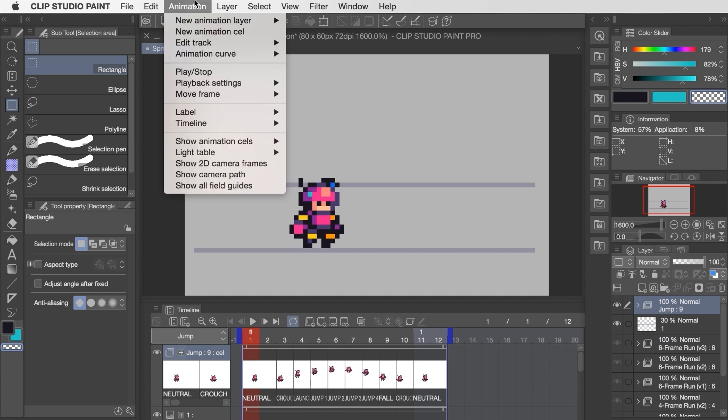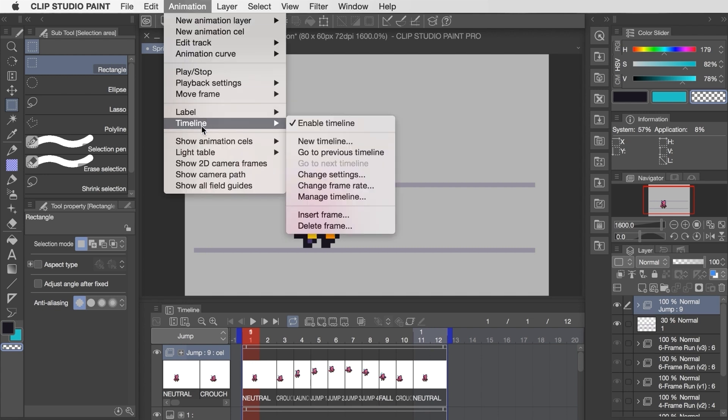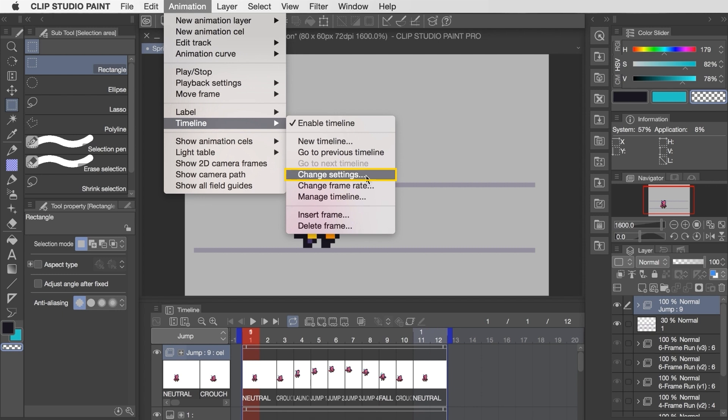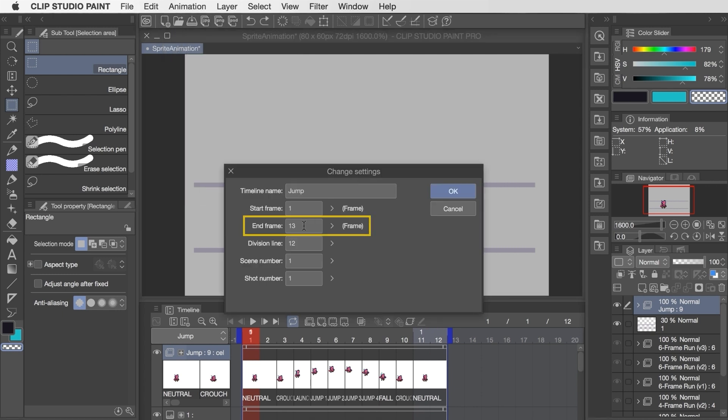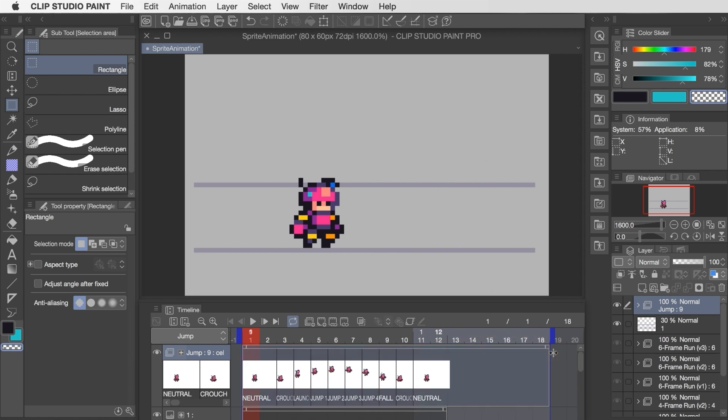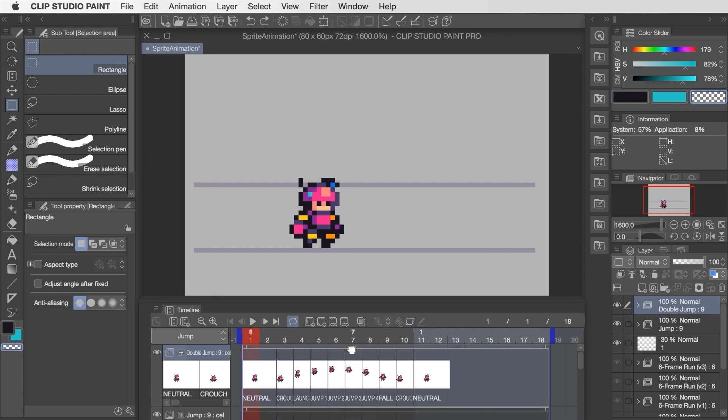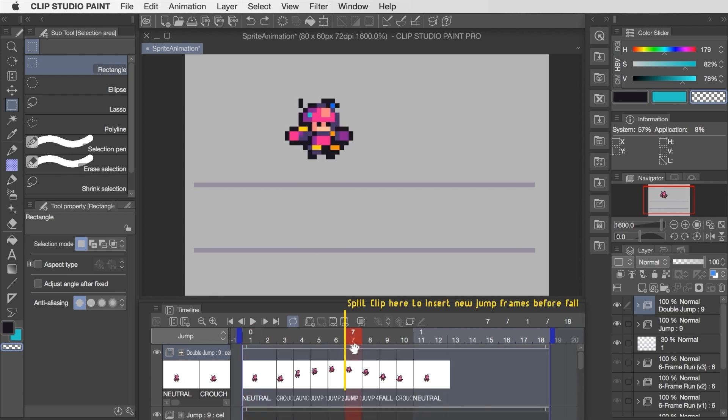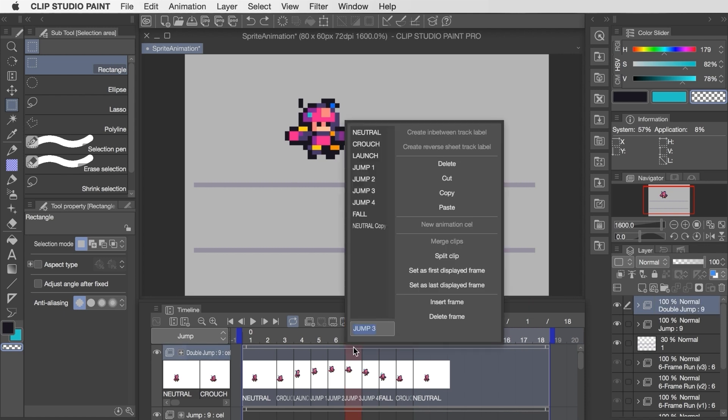First of all I'll need a higher frame count for that so I go to timeline, change settings, and then increase the frame count by six frames. Next I copy the animation folder so that I preserve that original single jump, and then on the frames of the new double jump folder I split the clip at the apex of the jump since this is where the second jump is going to start. To split a clip you toggle on the applicable frame and then right click and select split clip.